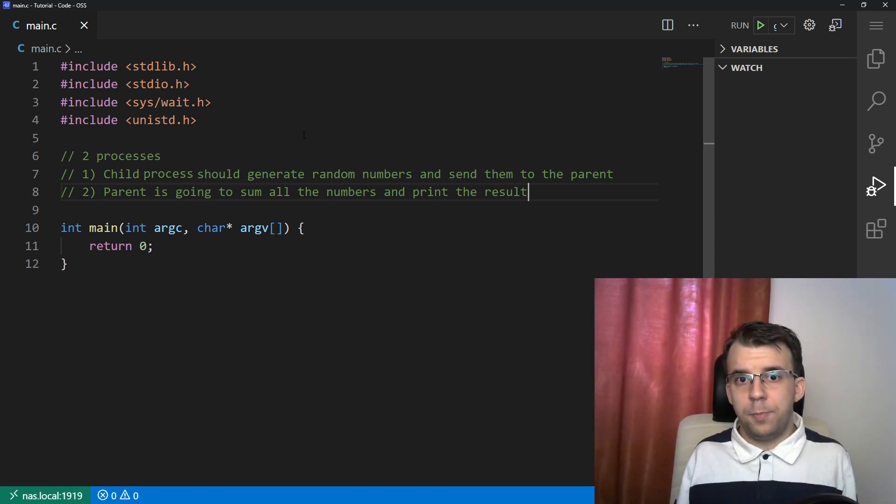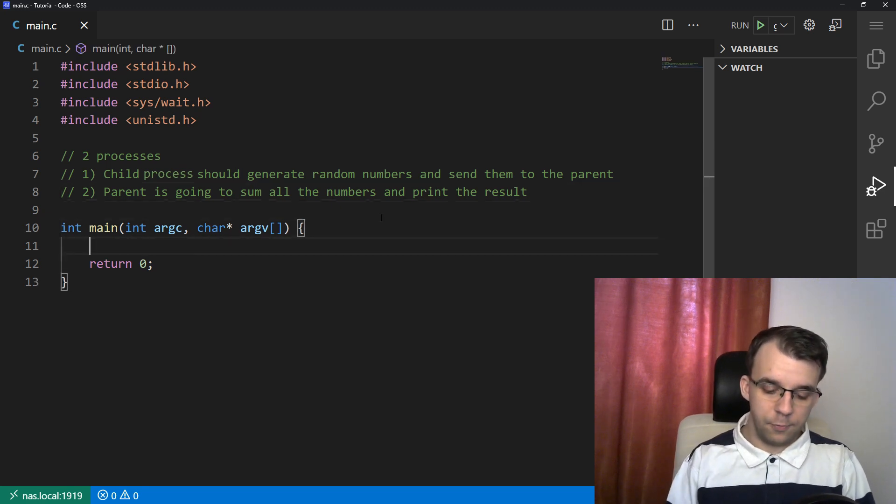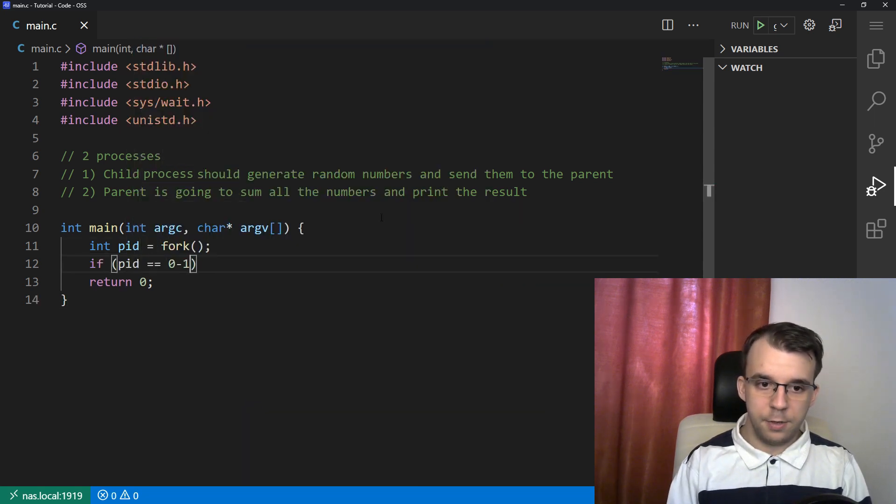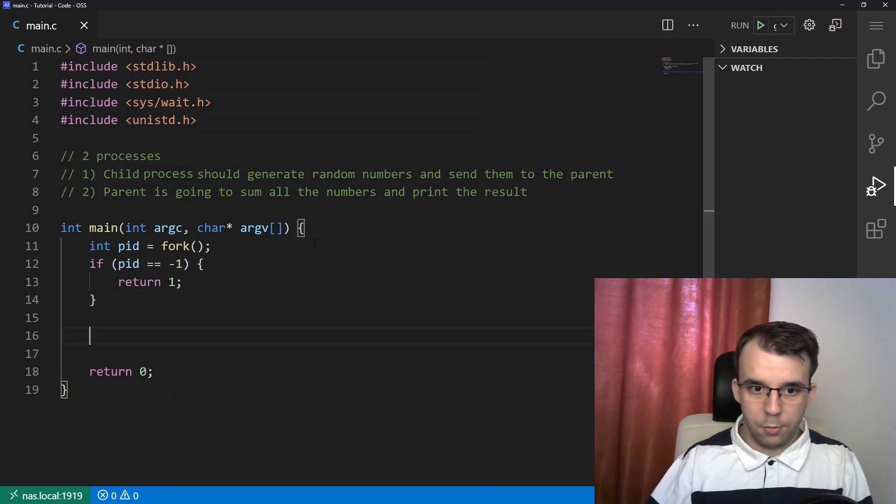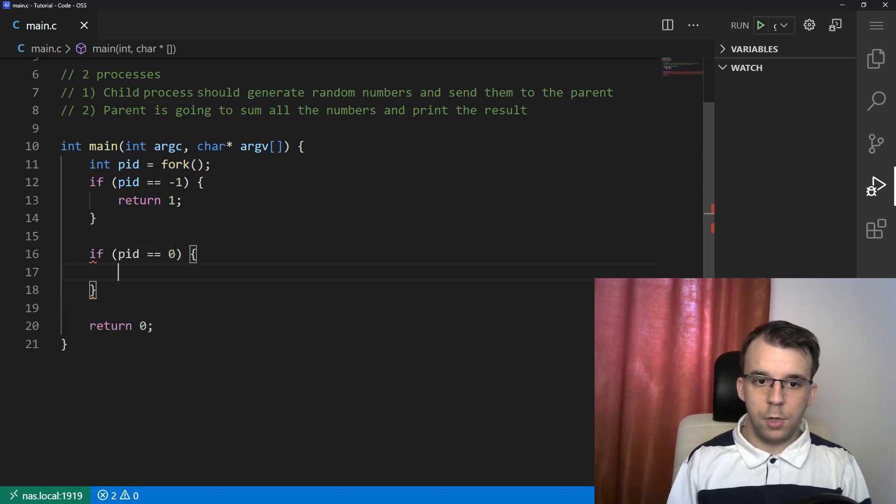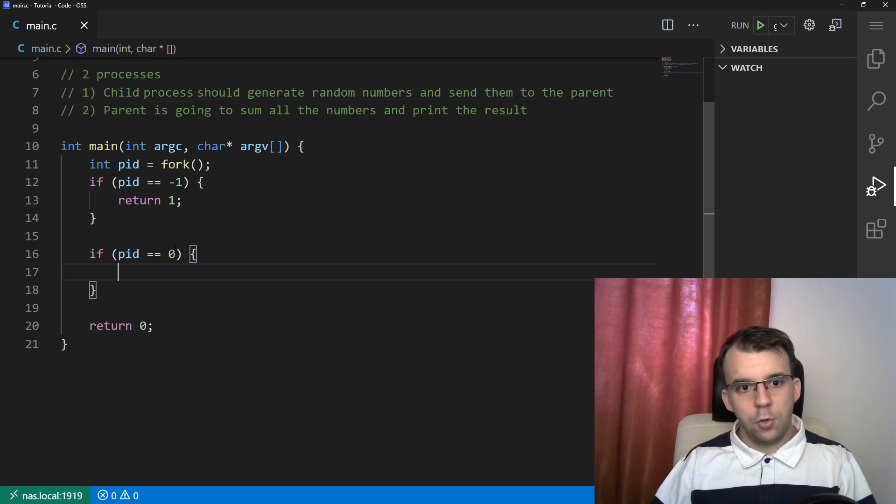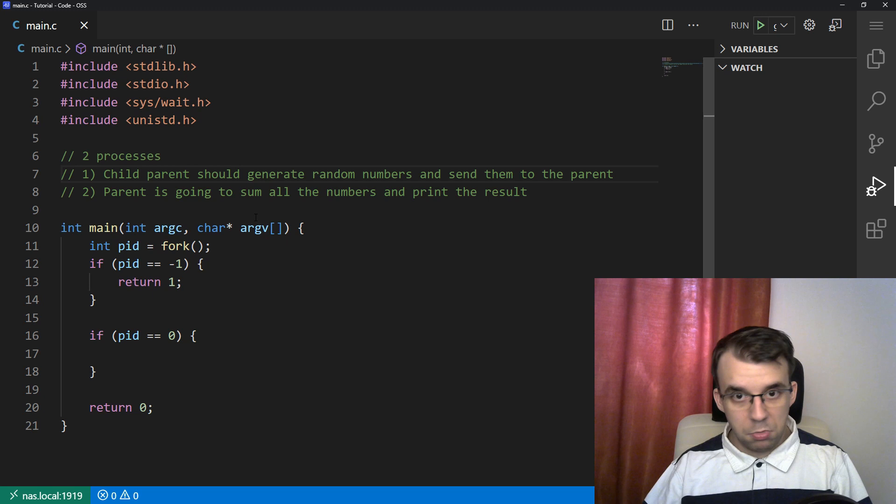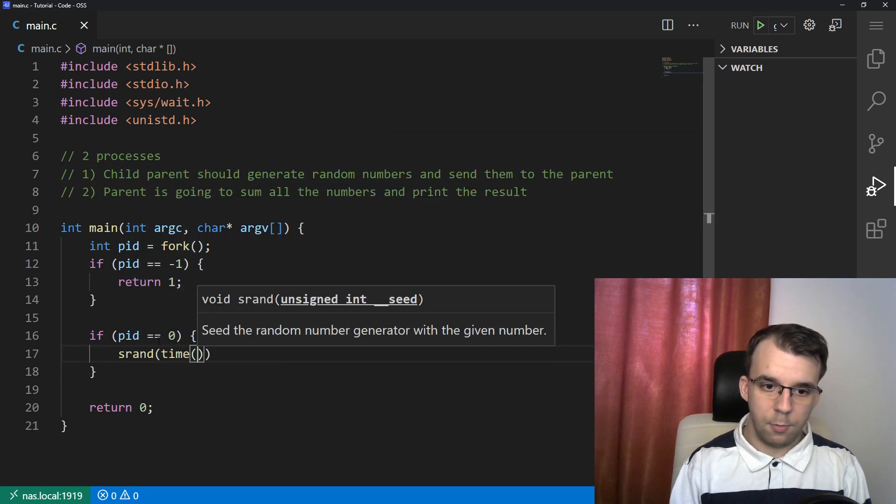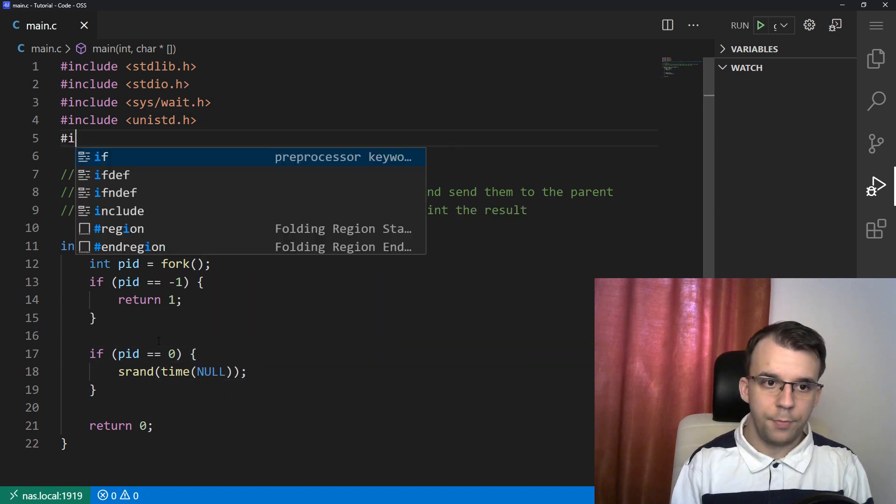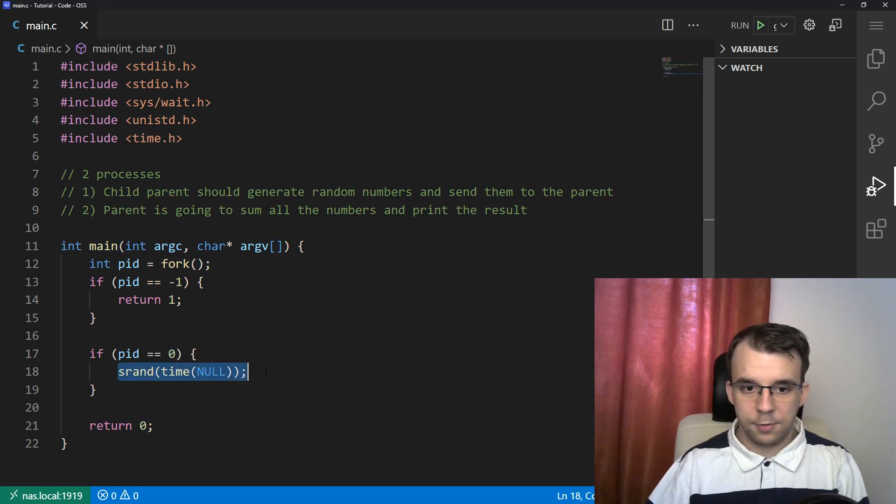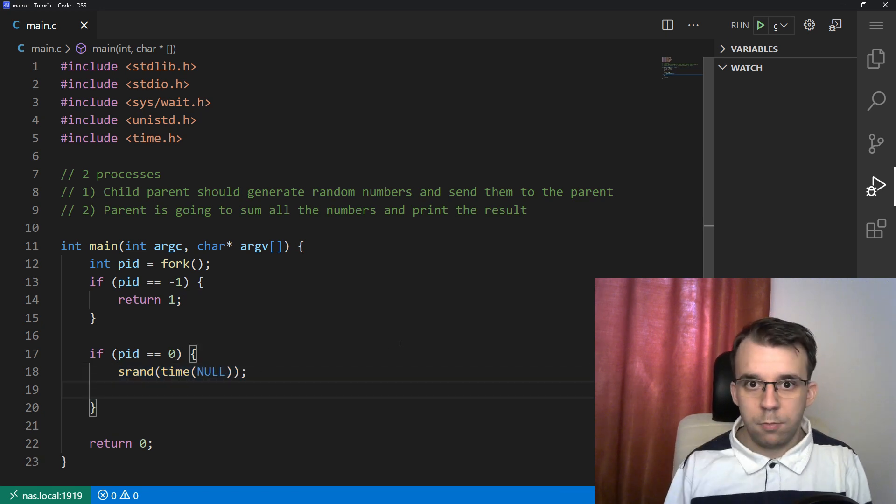The first step would be to fork the main process. So I'm going to start with int processID equals fork. I'm going to check if PID is negative one - if it is, then return an error code. We've seen that before. And in here, if PID is zero, so if we are in the child process, I want to generate those random numbers. We're going to start with srand of time of null. I think we need to include time.h.